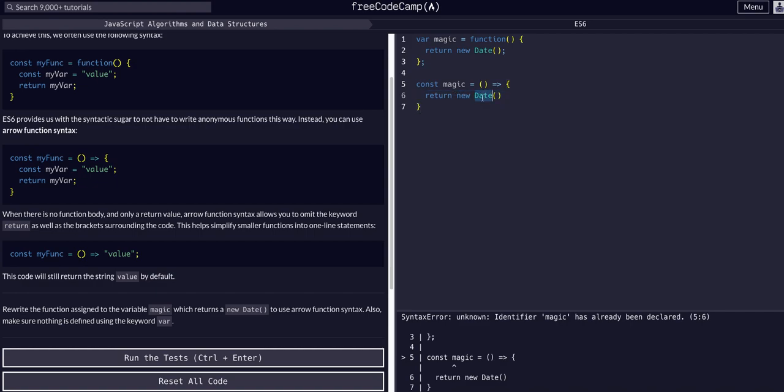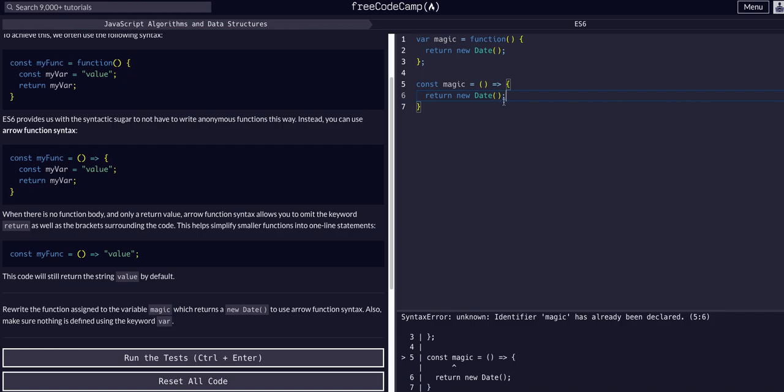And then we just want to return the same thing, a new Date with capital D because this is a new keyword and then Date being a type of object from JavaScript and it is a function because it returns us a date. Okay so a new date being now.